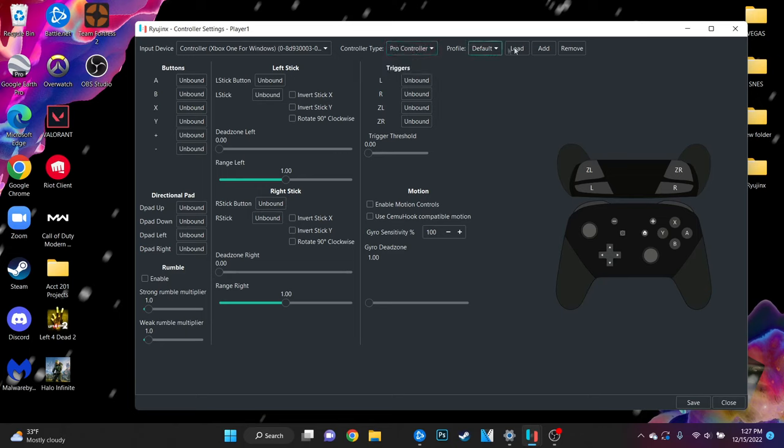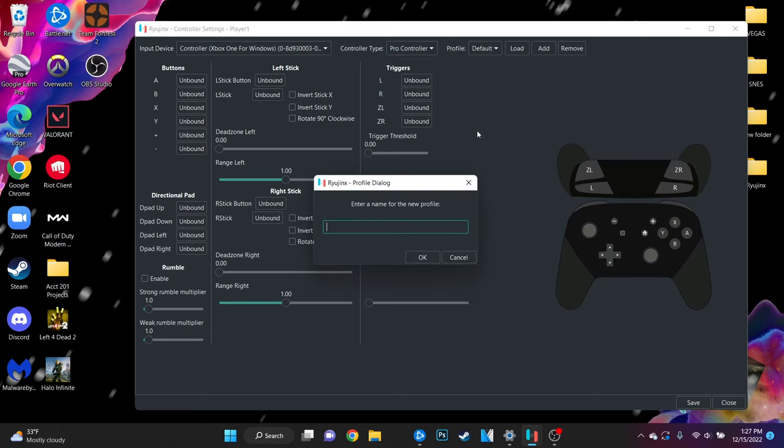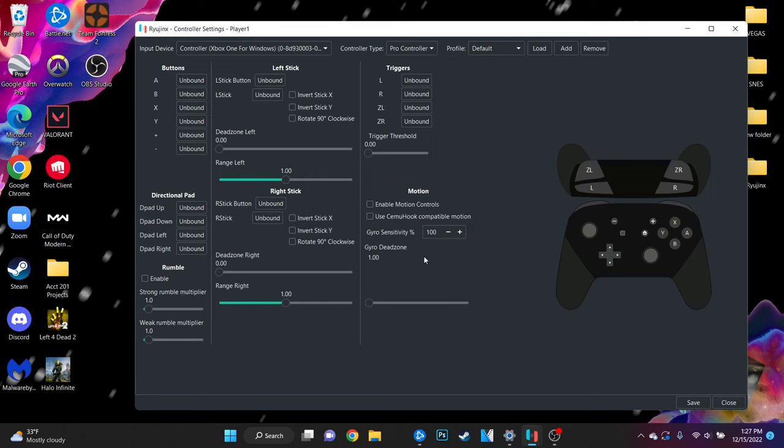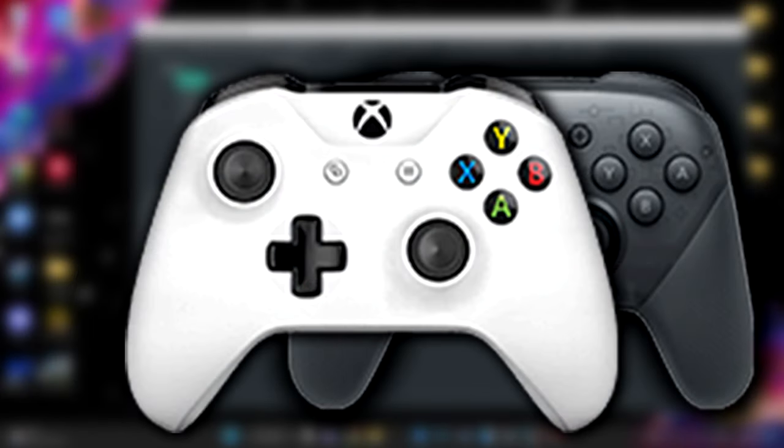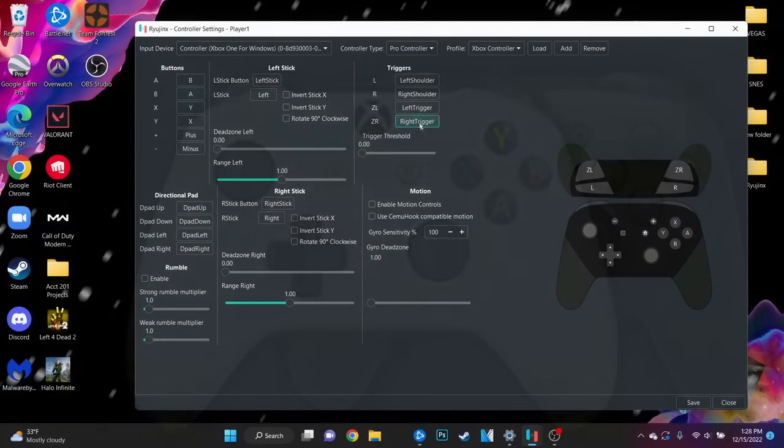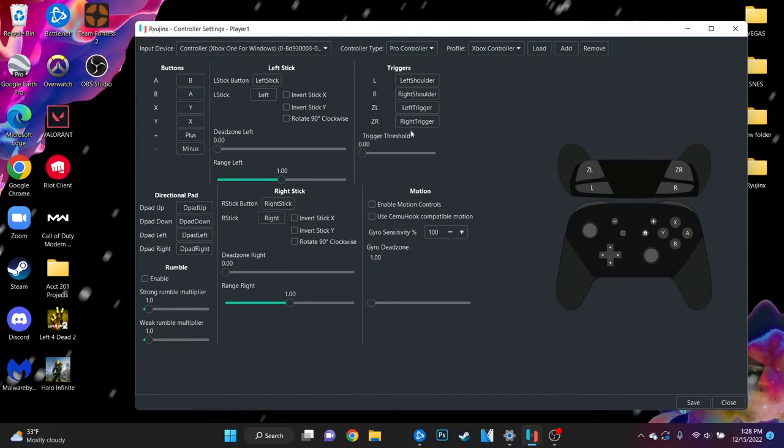To the right of that you can create a profile to save your button layout and now all you have left to do is fill in these unbound buttons. Do this by pressing the button on your controller that corresponds with the button on a Nintendo Switch pro controller. Here are my settings for an Xbox controller if you just want to copy them.